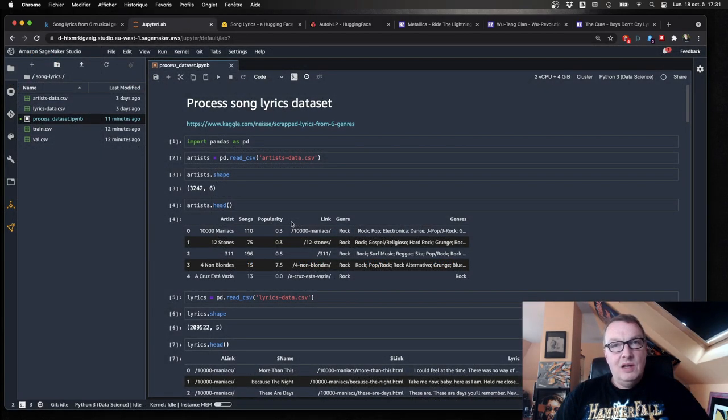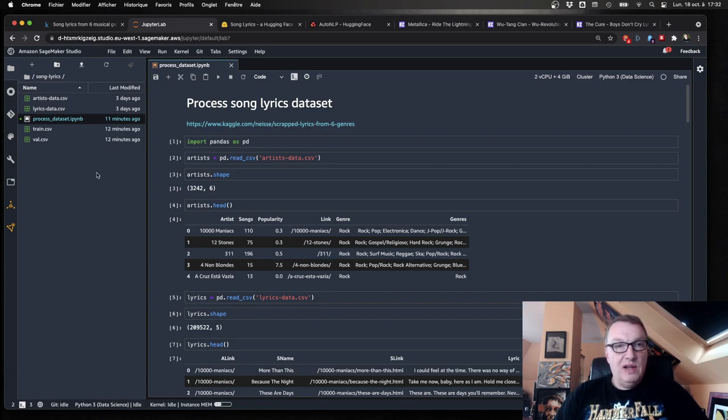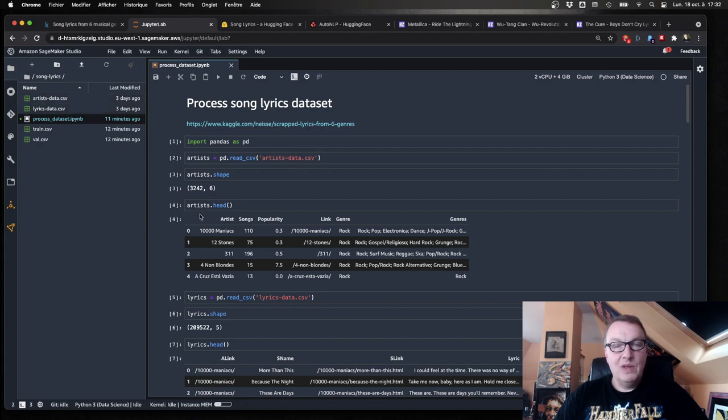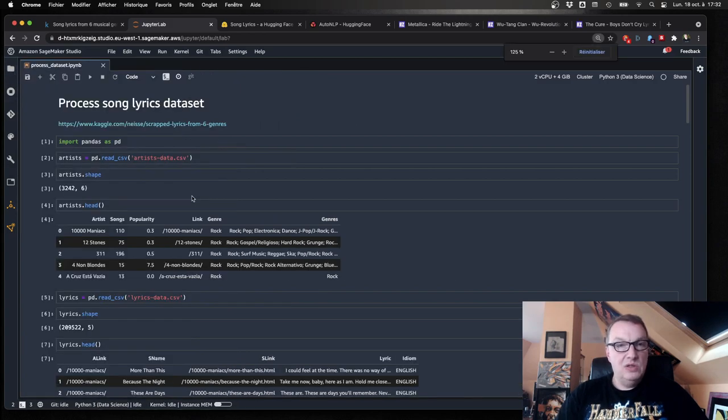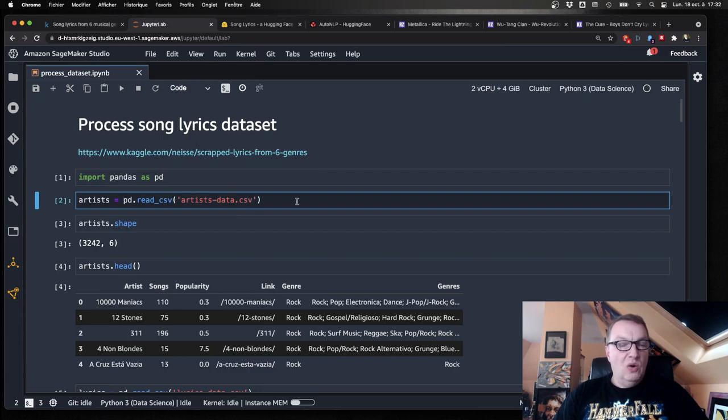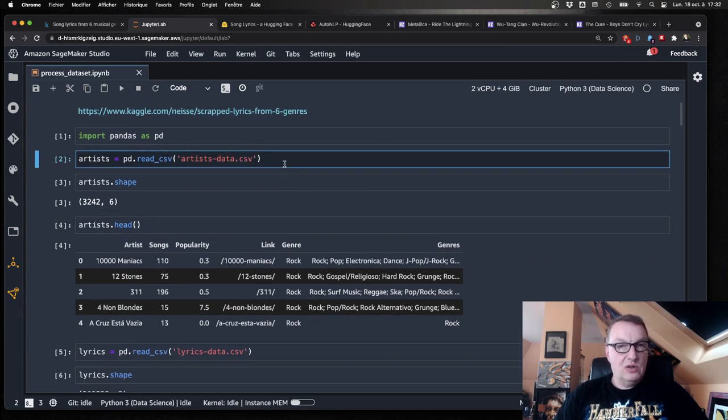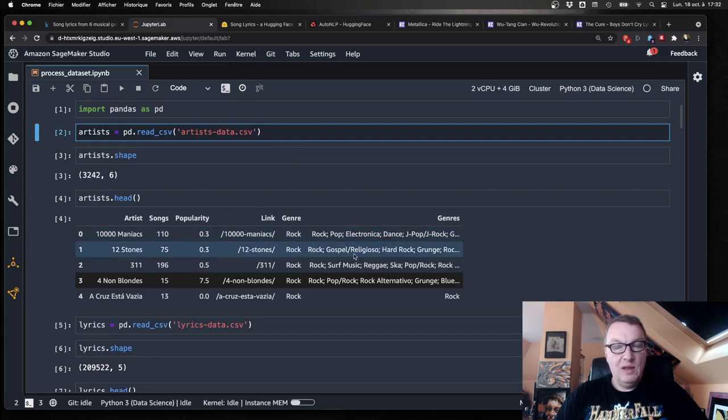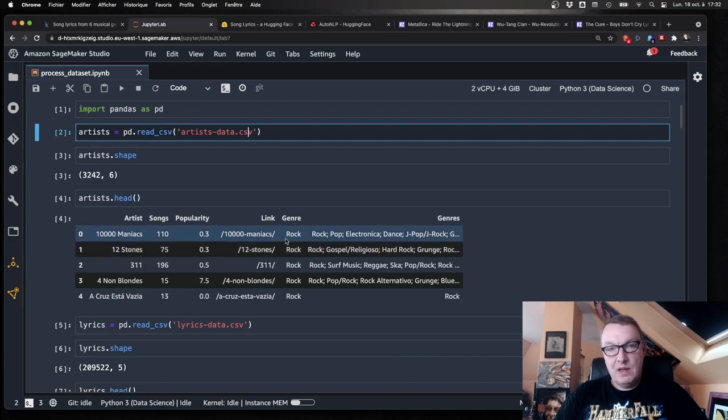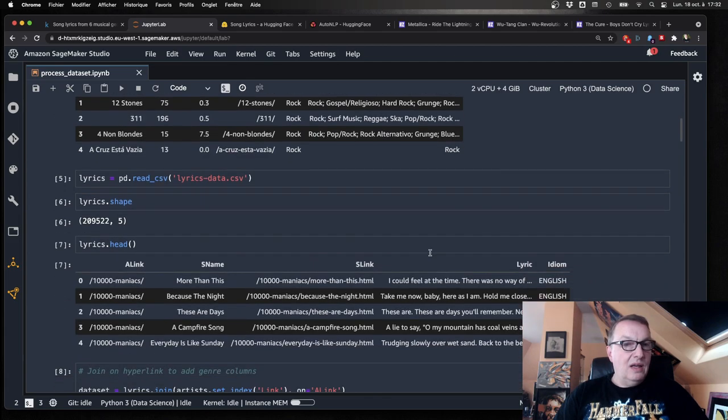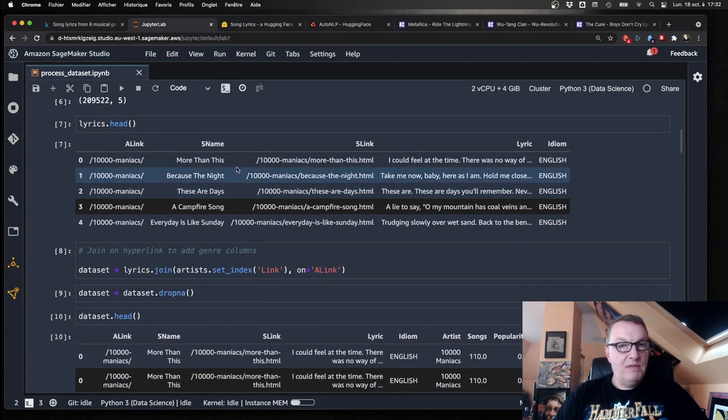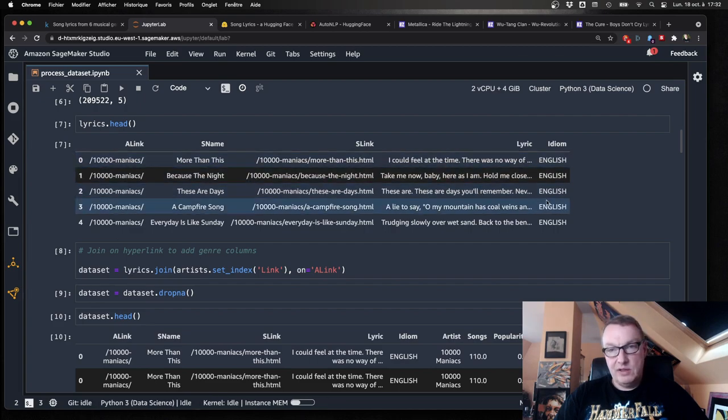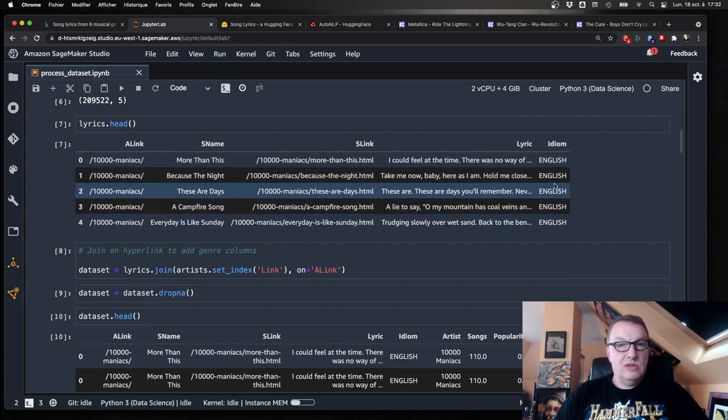All right. So I'm in SageMaker Studio, but of course, you could use any Jupyter environment. And I've uploaded the two CSV files, which we can see here, artists data and lyrics data. So what do we do first? So first, we open and load the artist file, and we see a little more than 3,000 artists. And again, we see the artist name, the main genre, and some additional genres here. Now the lyrics file, where we have the song name, the URL, the actual lyrics, and the language for those lyrics.